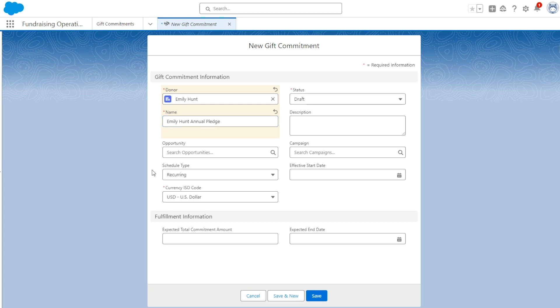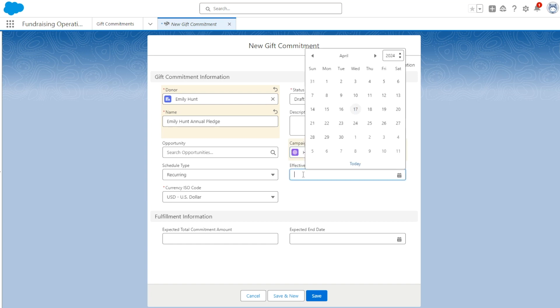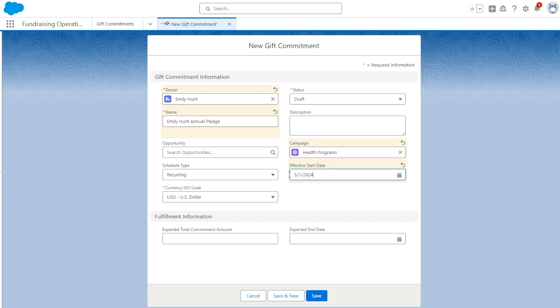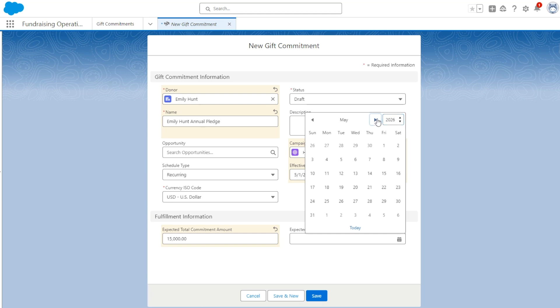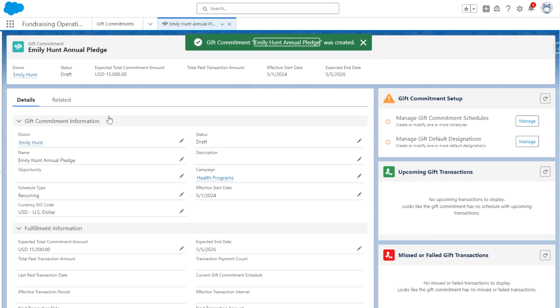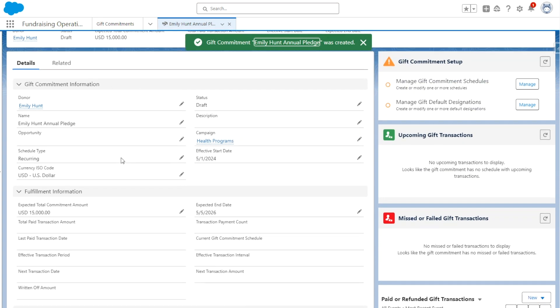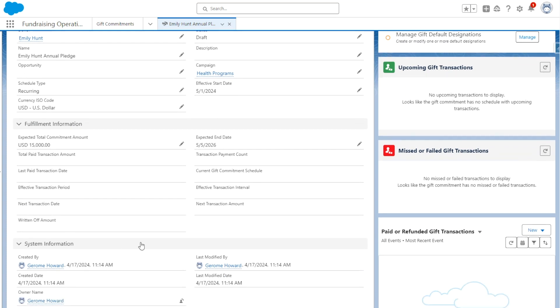We're going to leave the schedule type as recurring. We're going to add a campaign as Health Programs. We're going to add an effective start date of May 1st. We're going to add an expected total commitment amount of $15,000 because we're expecting $5,000 over three years. Our expected end date is going to be in 2026 because we're receiving a donation this year, 2025, and 2026, which will be three payments, and we're going to save this.